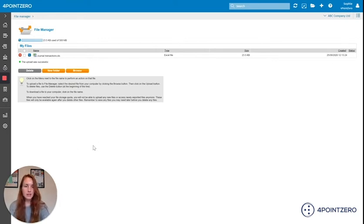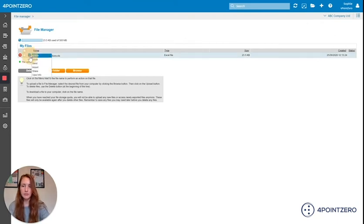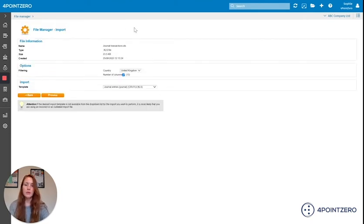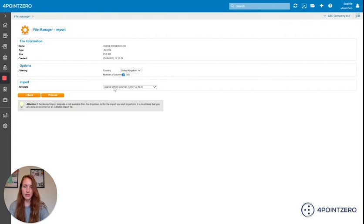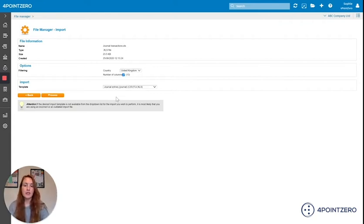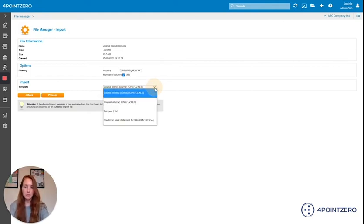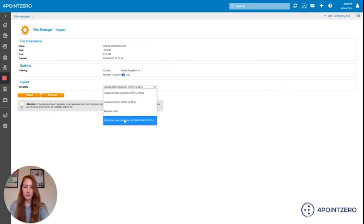Once it's in your file manager you will click on this little blue icon here and you'll click import. Now Twinfield will recognize what the file type is based on the number of columns within your file. You can see here it's recognized there's 13 columns and therefore it knows its journal entries. Now there might be more than one import file that has 13 columns so it might not recognize the correct one. If it hasn't you can click on the drop down here and you can select which option that you were actually trying to import.